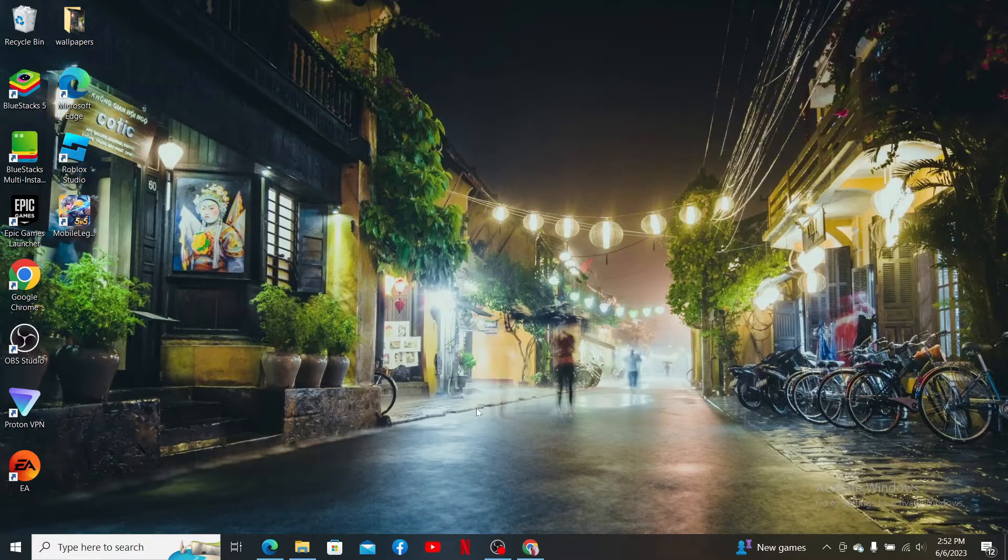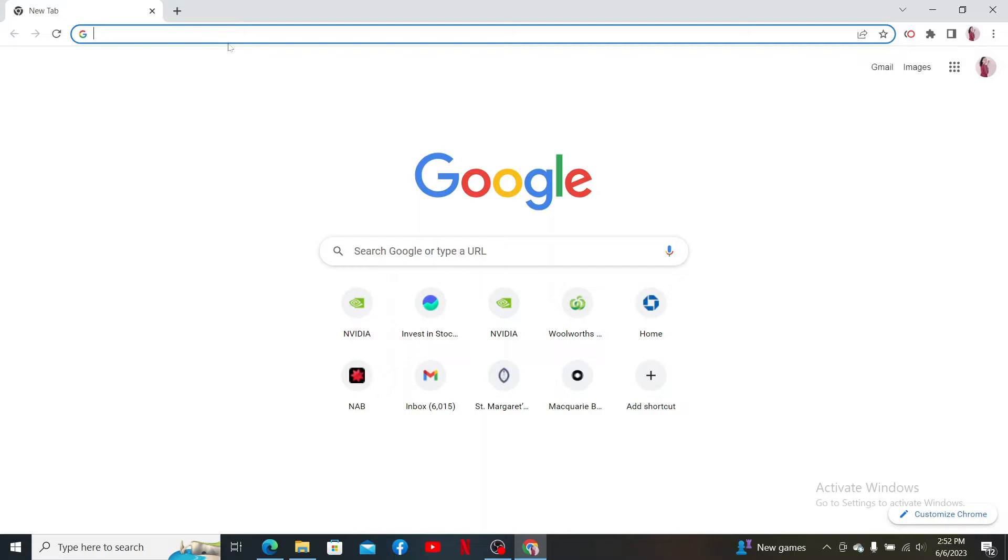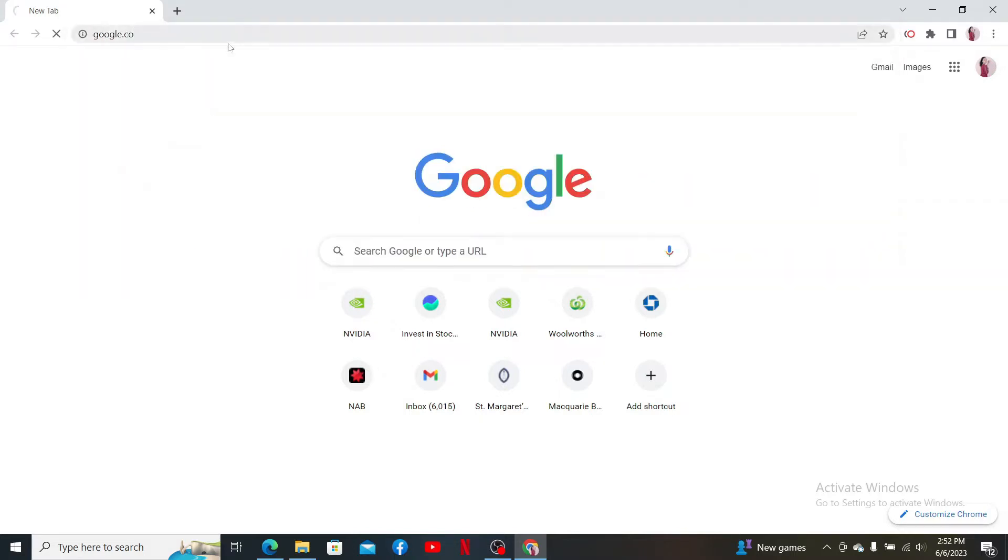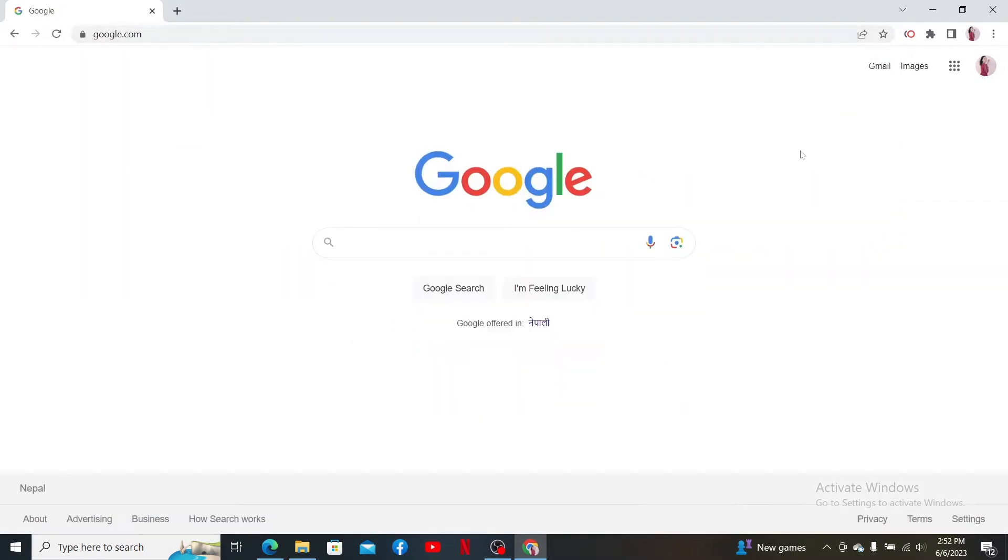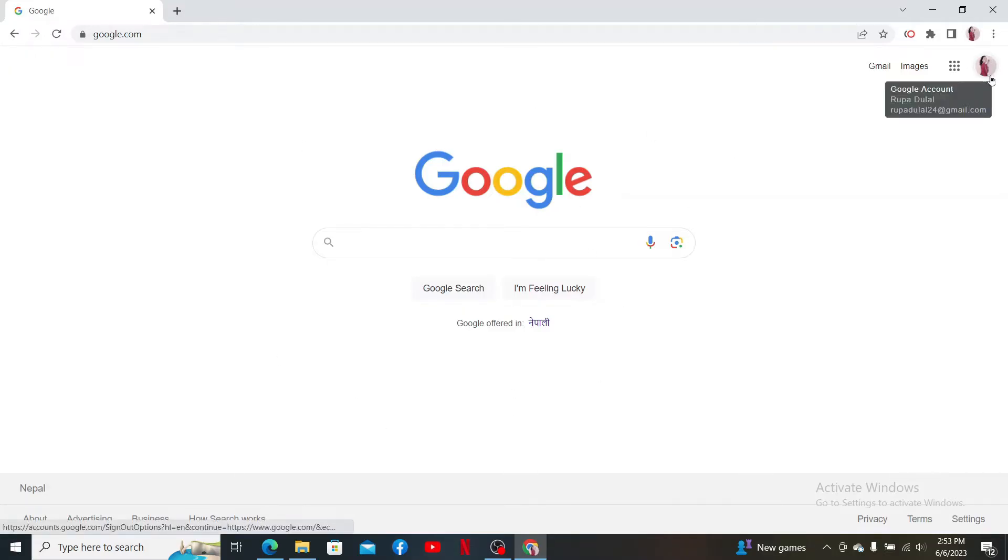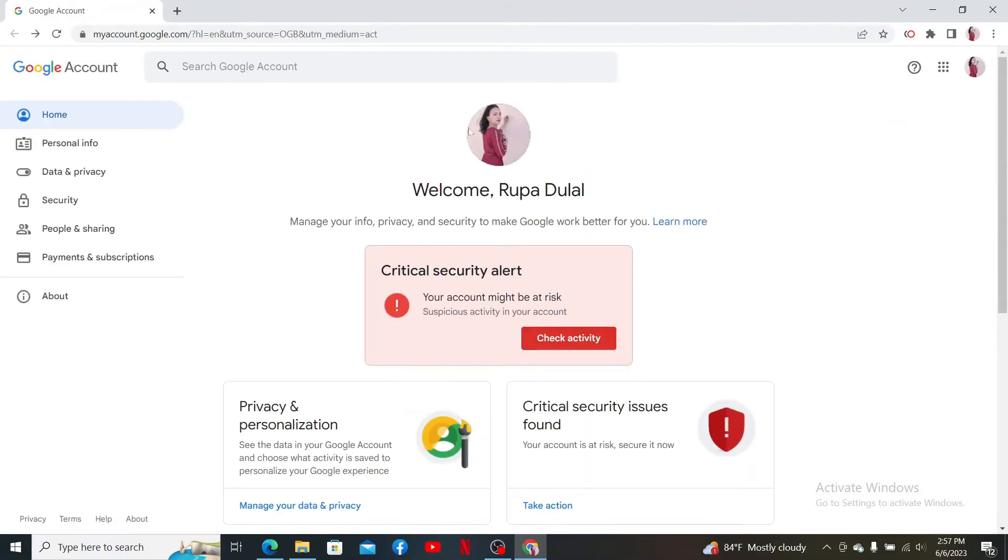First, log into your Google account on a PC. Go ahead and open up web browser and type in google.com into the search box and search. Now make sure that you're logged into your Google account as well. Next, click the profile picture available at the top right from your Google account and click on manage your Google account.